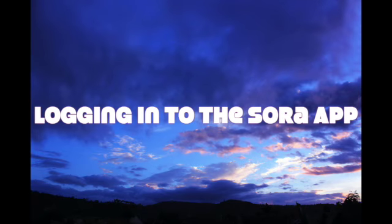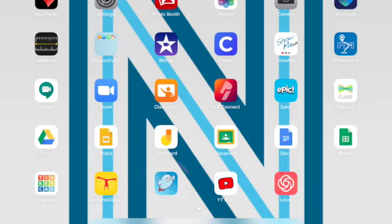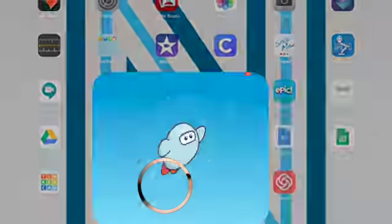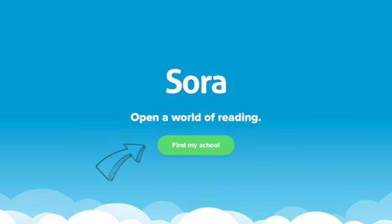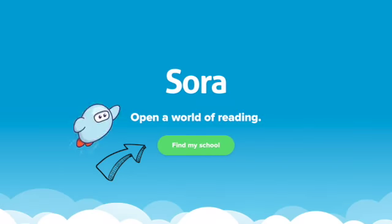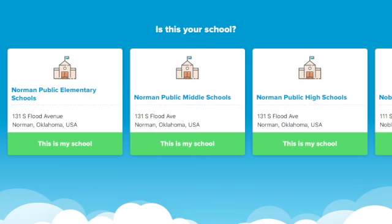Logging in to the Sora app. You will want to click on Sora, and you'll click on Find My School.